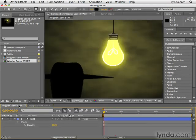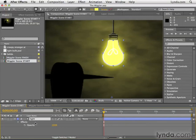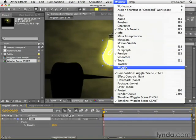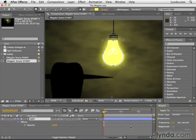I'm going to go over to Wiggler Scene Start and we have here this light layer. Right now it's at 100% opacity. Now what I'm going to do is I'm going to go to the Window menu and I'm going to open up the Wiggler, which is also a great name for a toddler superhero, I'm just saying.